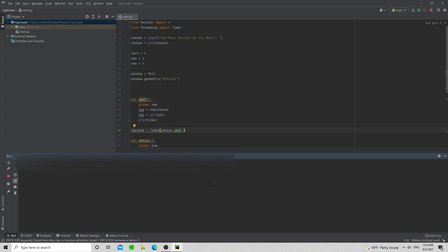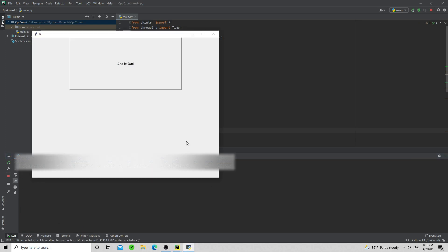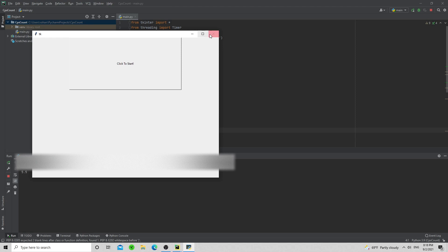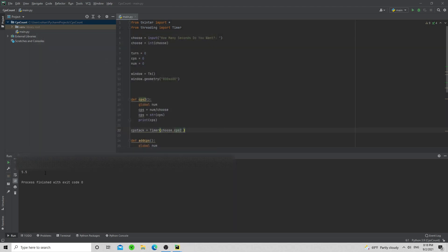Let's test it. I'll say I want two seconds, click a bunch of times, and it actually tracks 5.5 CPS. But we don't just want it to print the raw number — we want a nicer output. We'll add a print statement saying 'Your CPS: ' plus the cps string. If I say I want three seconds and click for three seconds, there you go — that is your CPS.